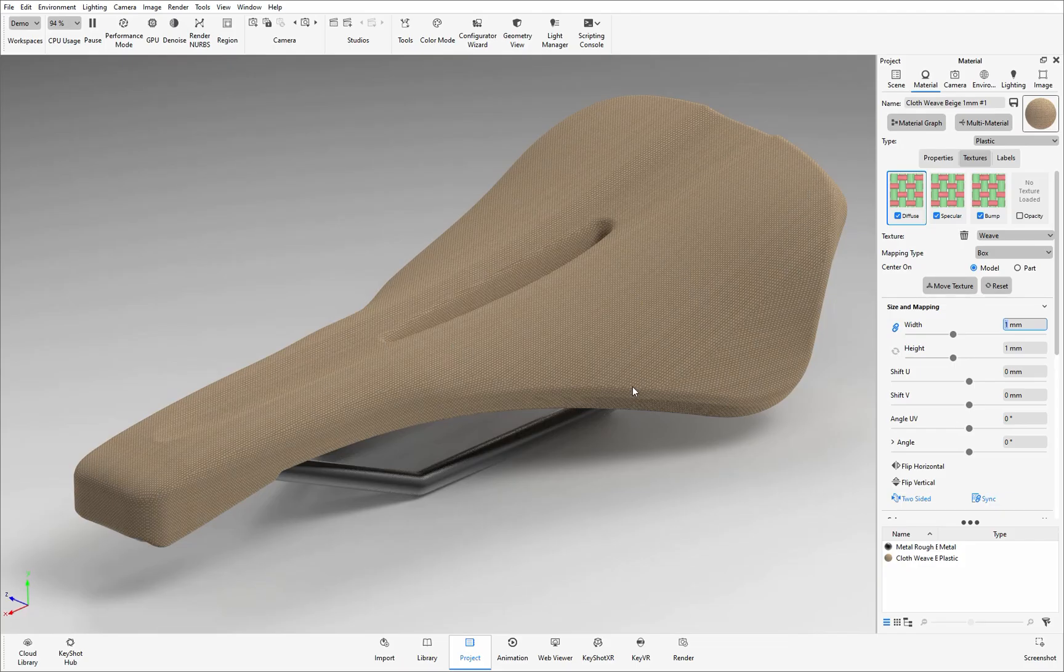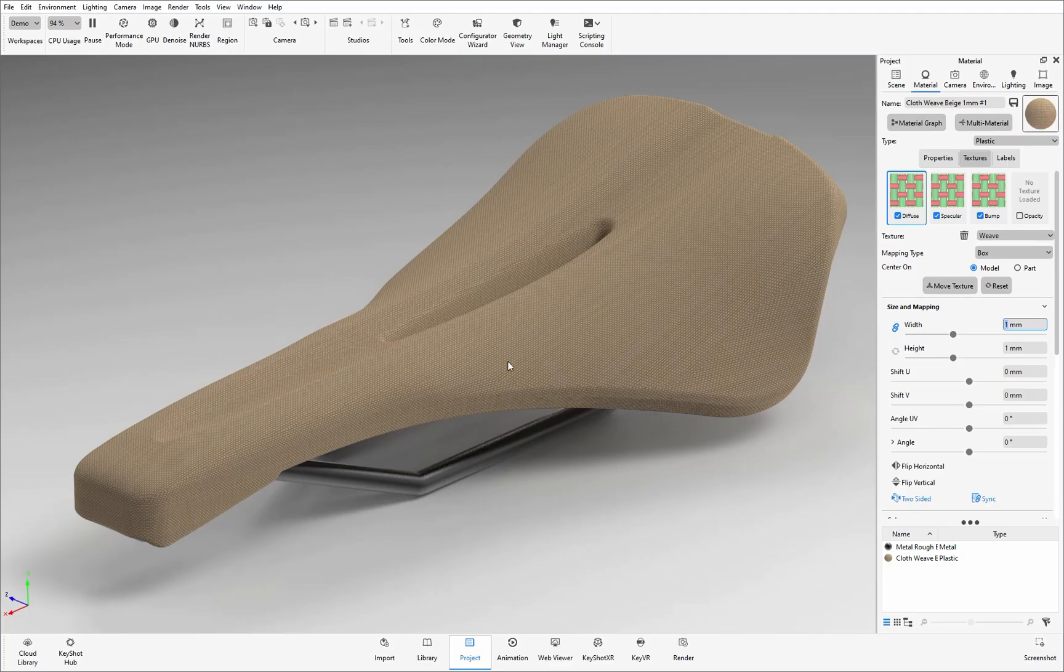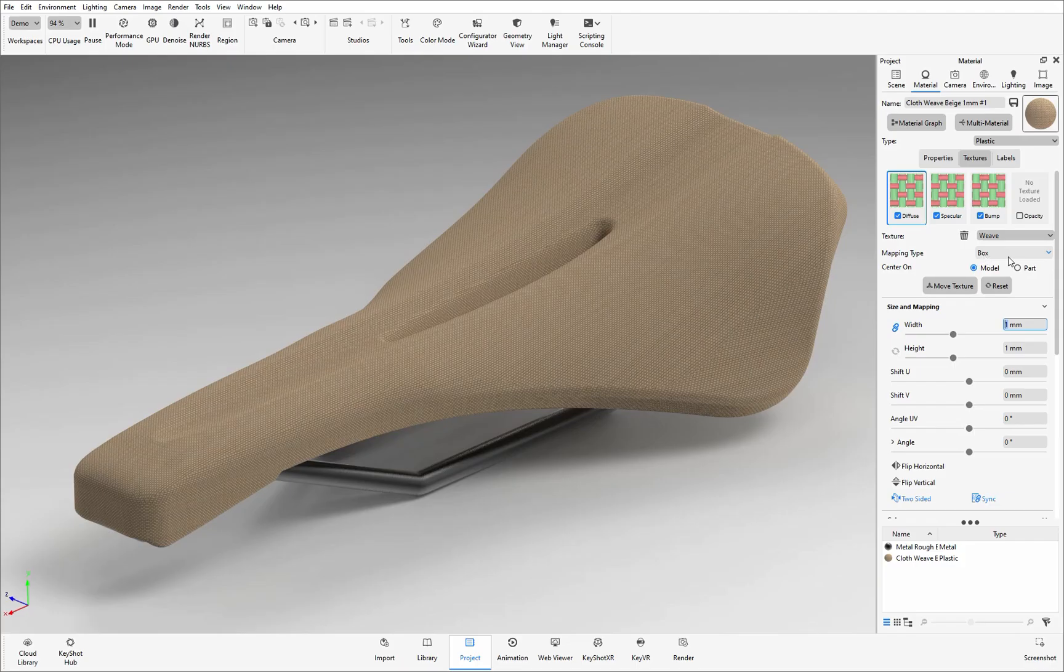At the moment here I have a cloth weave texture applied to this bike saddle and the mapping type is set to box. Here we can see there are seams that are coming across where the texture tiles meet which you probably don't want to see in our final renders.